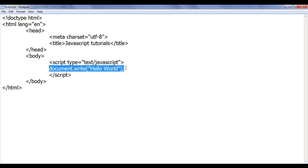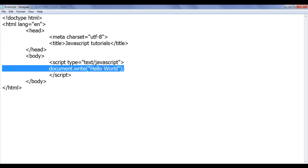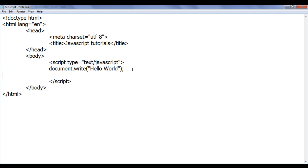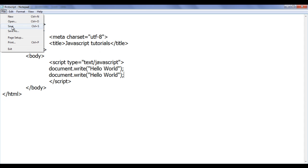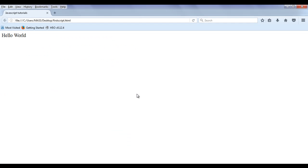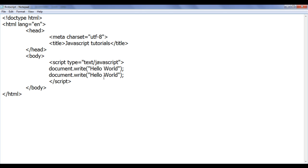If I want to display one more 'Hello World', I can copy this document.write statement and paste it below to display it one more time. After saving and refreshing the browser, you can see that I am getting 'Hello World' displayed two times.